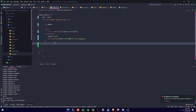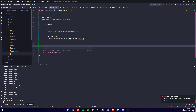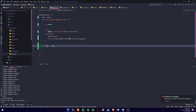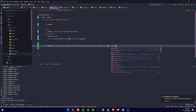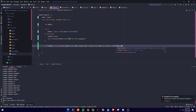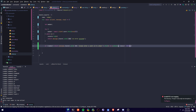We're going to remove this and say: if there is no member, return message.channel.send with 'Please enter a user's ID to unban.' Then .then(m => m.delete({ timeout: 5000 })), which is 5 seconds.